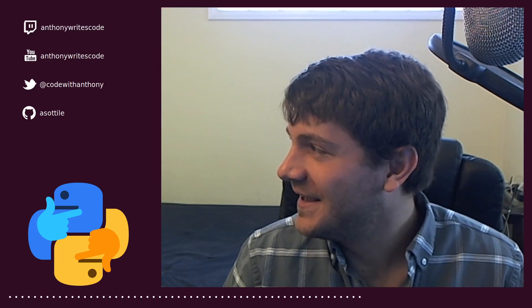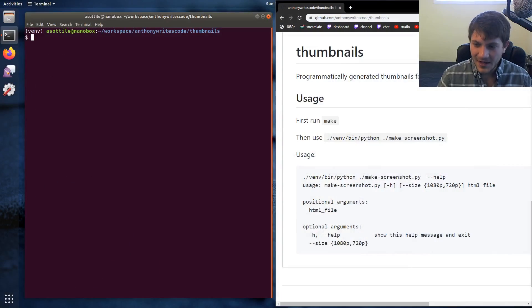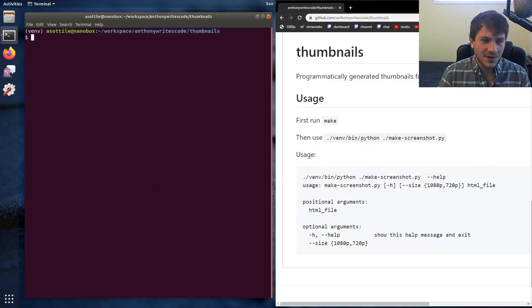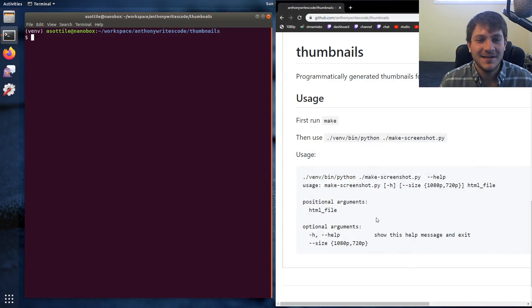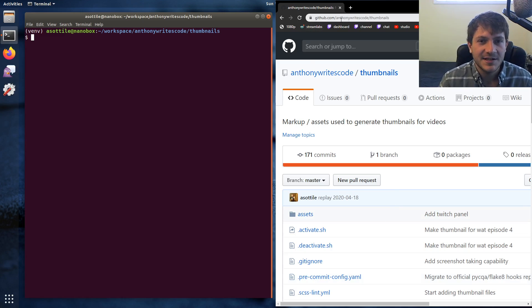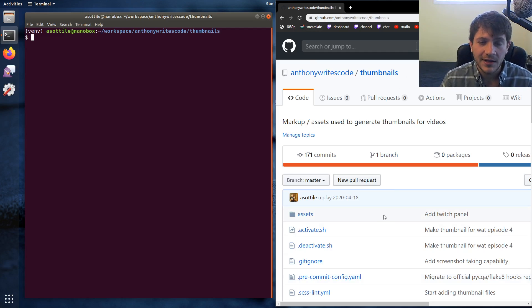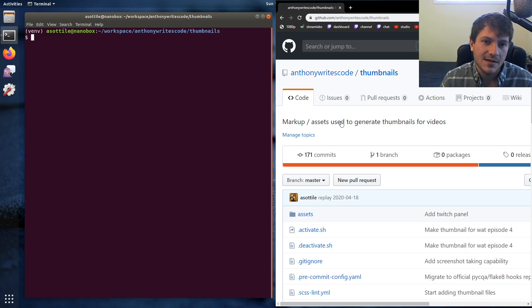Let's jump into that. The first clue to the magic is I have a repository on GitHub which is github.com/anthonywrites/code/thumbnails which actually contains all of the code that I use to generate thumbnails.